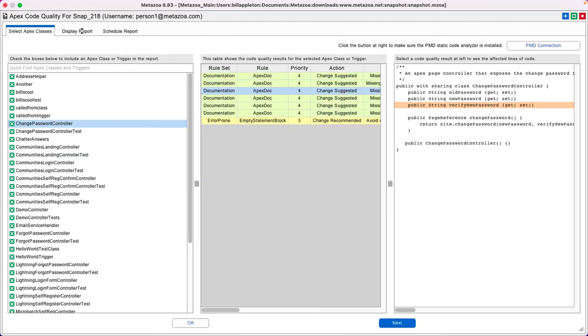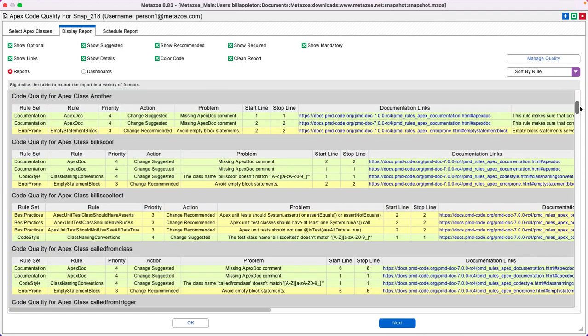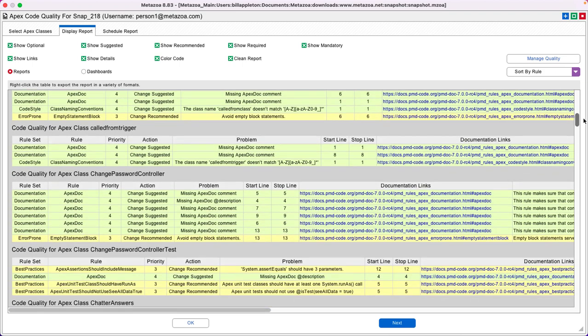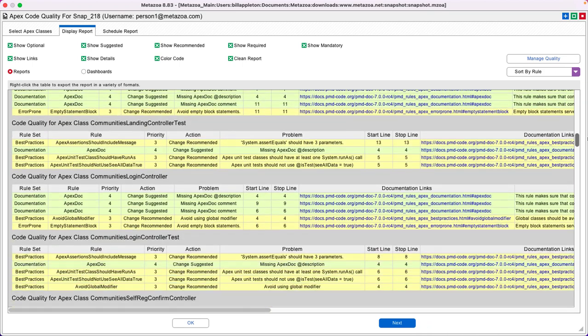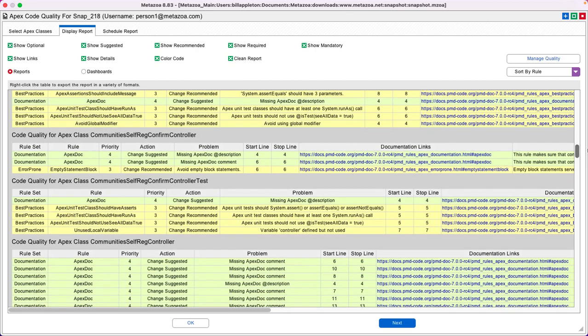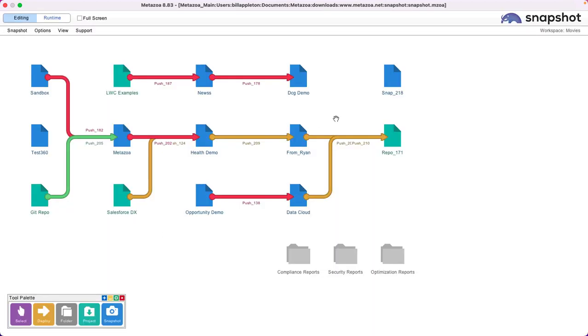If you go to the Display Report tab, you can generate a comprehensive quality report on all of the Apex and any problems that you might find there. This is a great way to document the progress cleaning up Apex in the org.